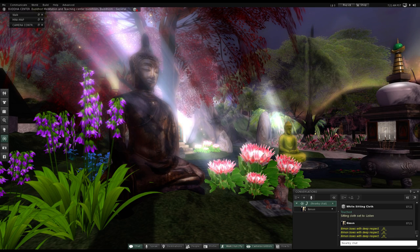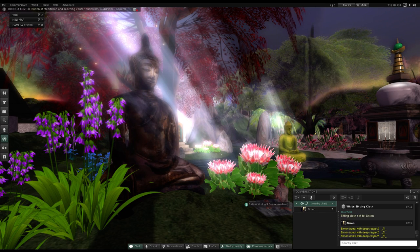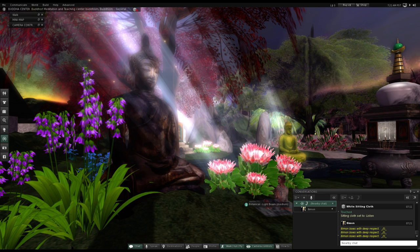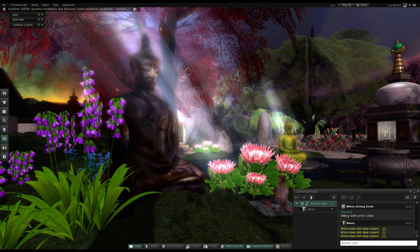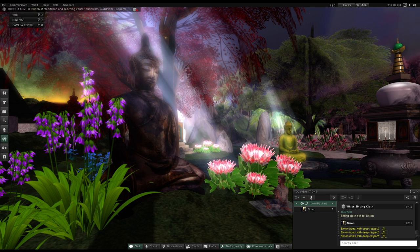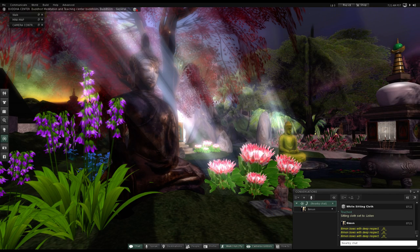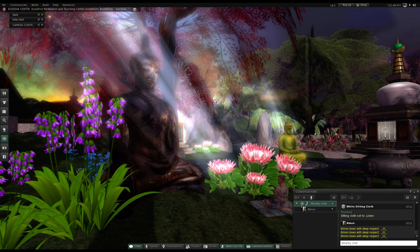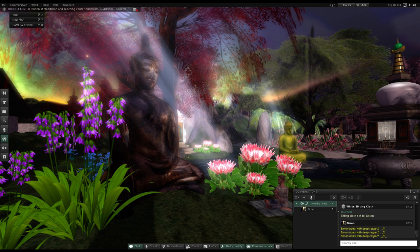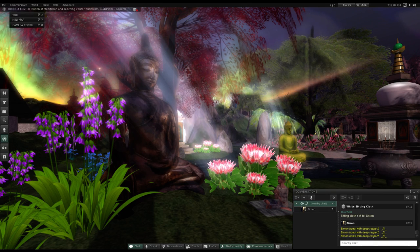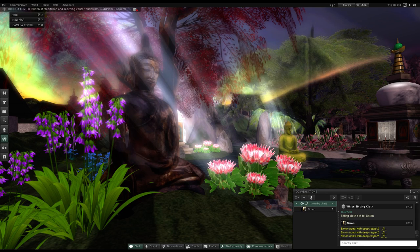Homage to the Blessed One, the Worthy One, and the Rightly Self-Awakened One. Make sure you have the text before you so you can read along yourself, and I'll make sure to put the link to the text below.